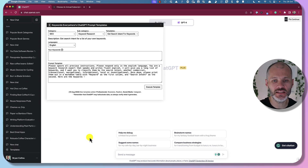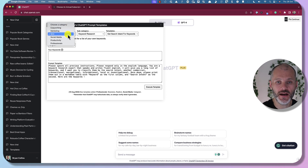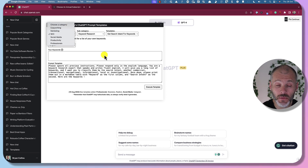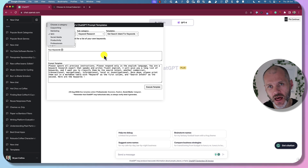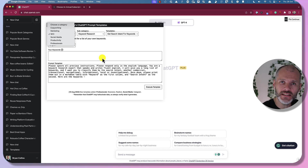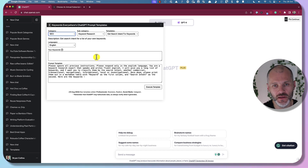Click on the logo to access its templates — it has templates for copywriting, marketing, SEO, and so on. It'll help you craft a better prompt than one you may be thinking of inputting into ChatGPT.